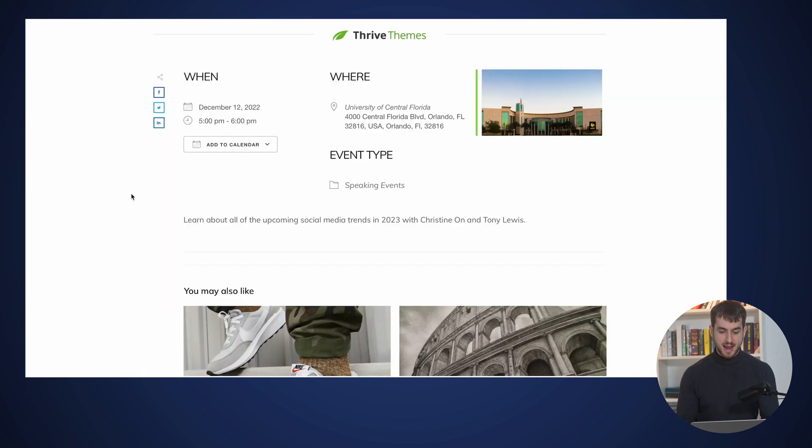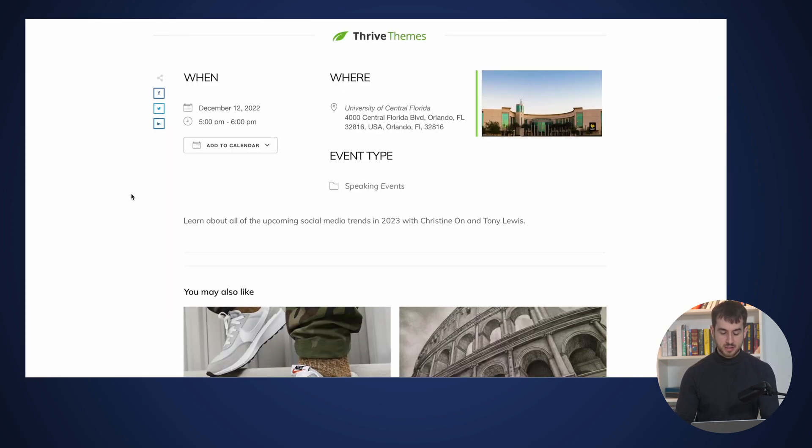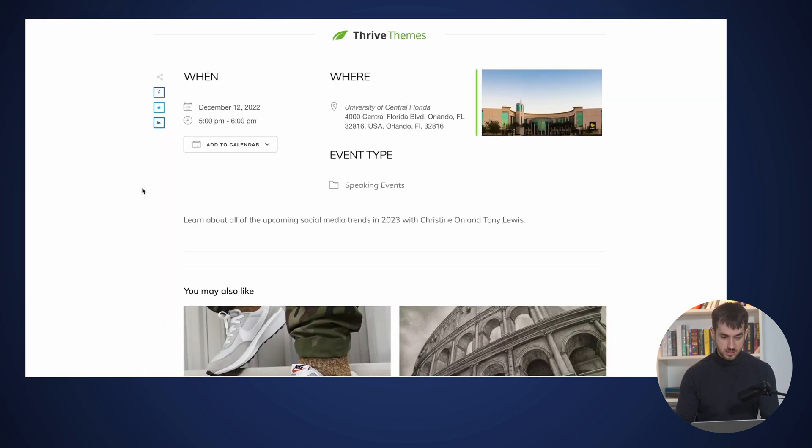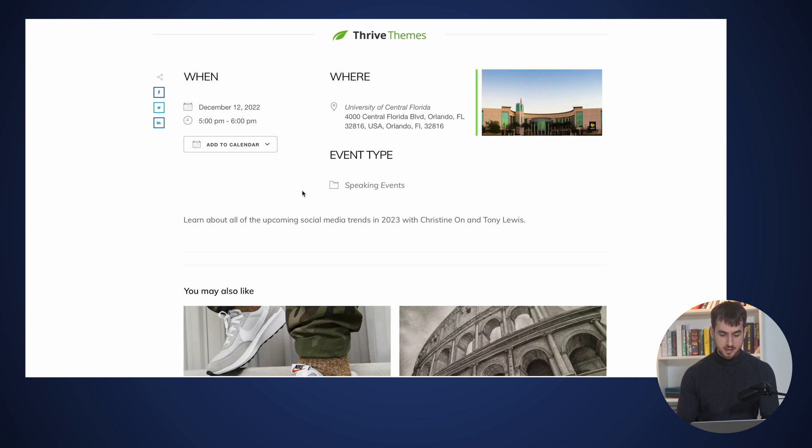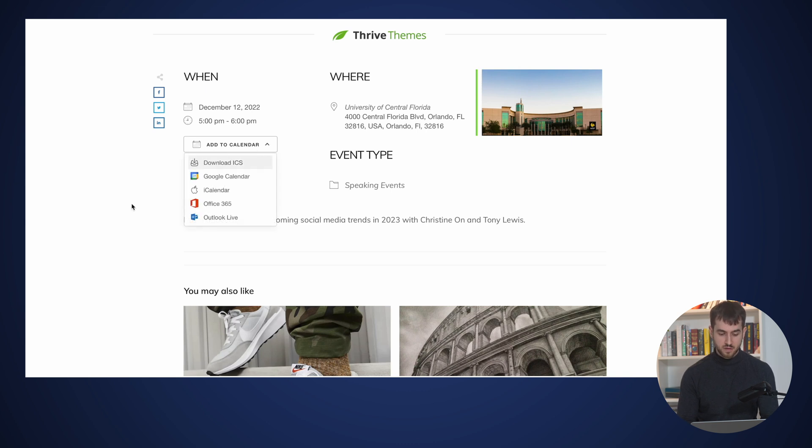...this actually takes me to the event page, which breaks down when the event is actually taking place, December 12 at 5pm. We're at the University of Central Florida. It is a speaking event and here I have a short description. I can even add this to my calendar if I wanted to.